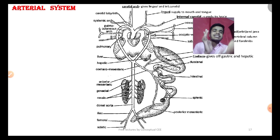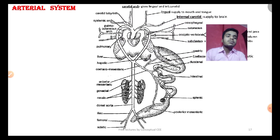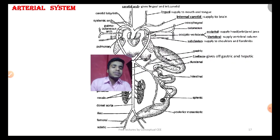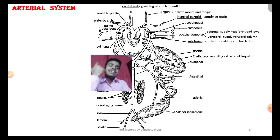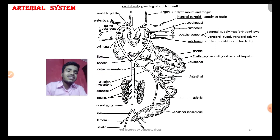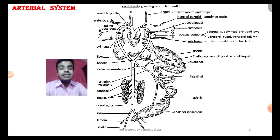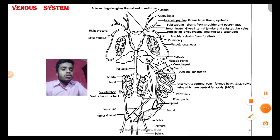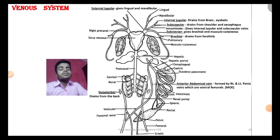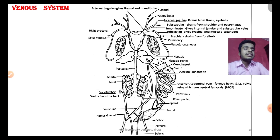Now let's start from our today's topic. So, the arterial system — we have already covered the arterial system in detail. Here we come towards the venous system. Today we will cover the venous system and the working of the frog's heart in one shot. This will be our goal for today. Let's begin.